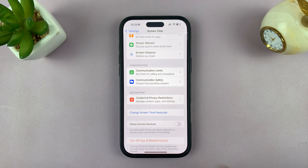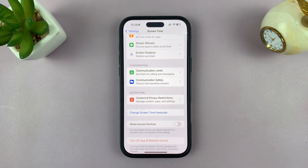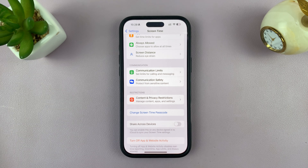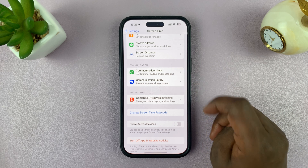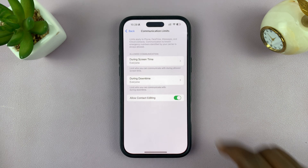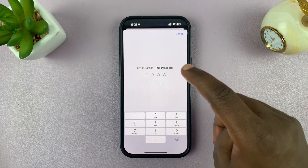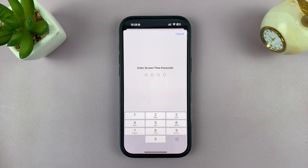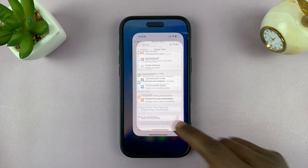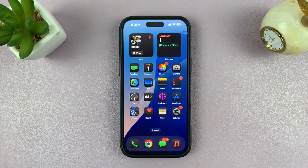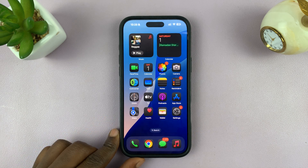And that's it. You can see it now says 'Change Screen Time Passcode,' which means the screen time passcode is already set up. From now on, anytime you or someone else wants to change any setting in Screen Time, it's going to ask for the passcode. That's basically how you protect your screen time settings from unauthorized access and edits.